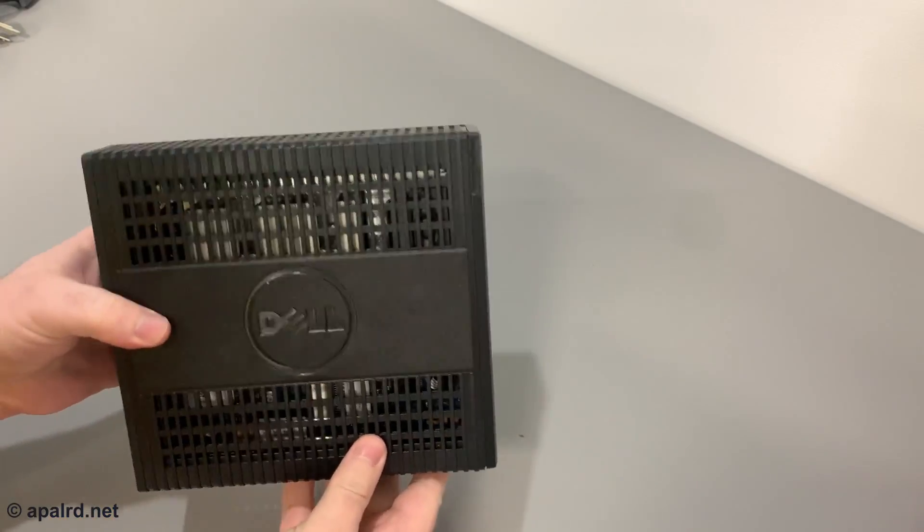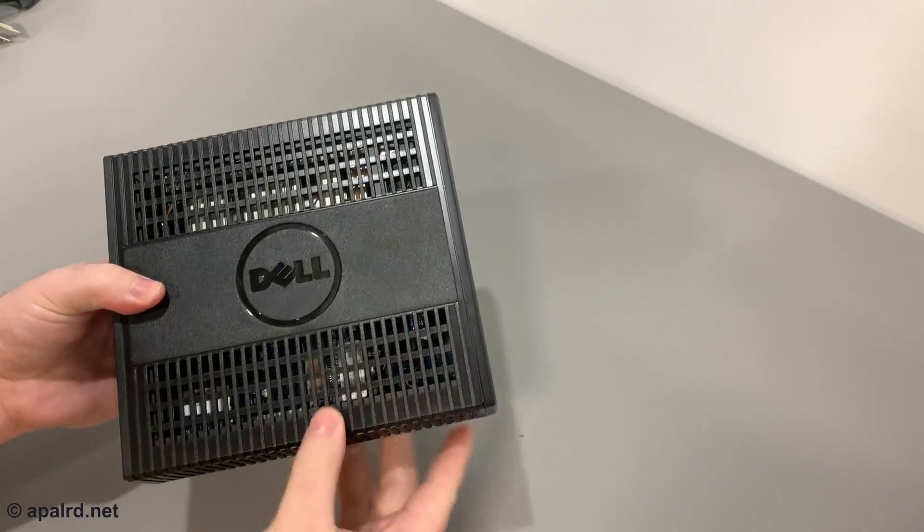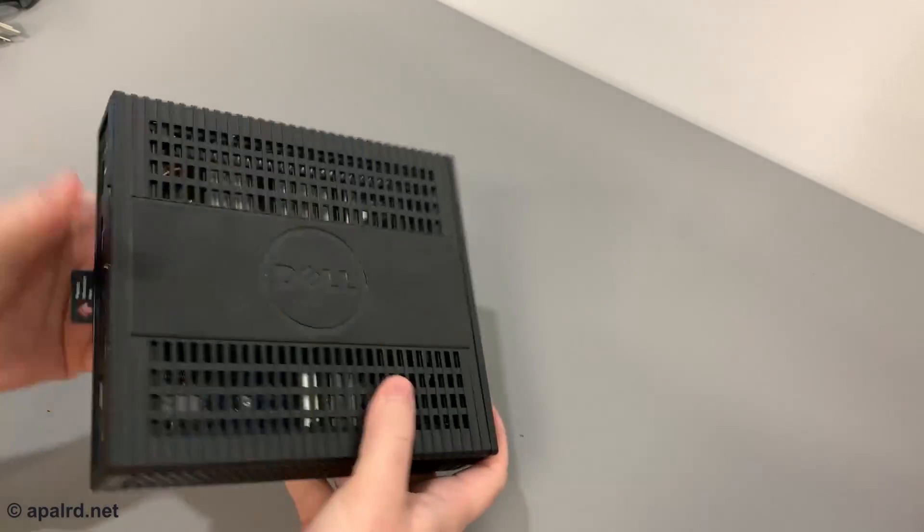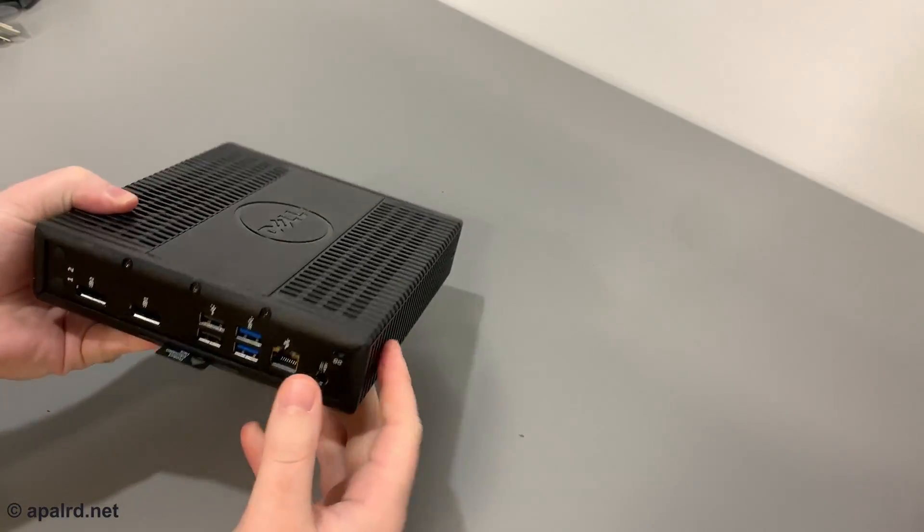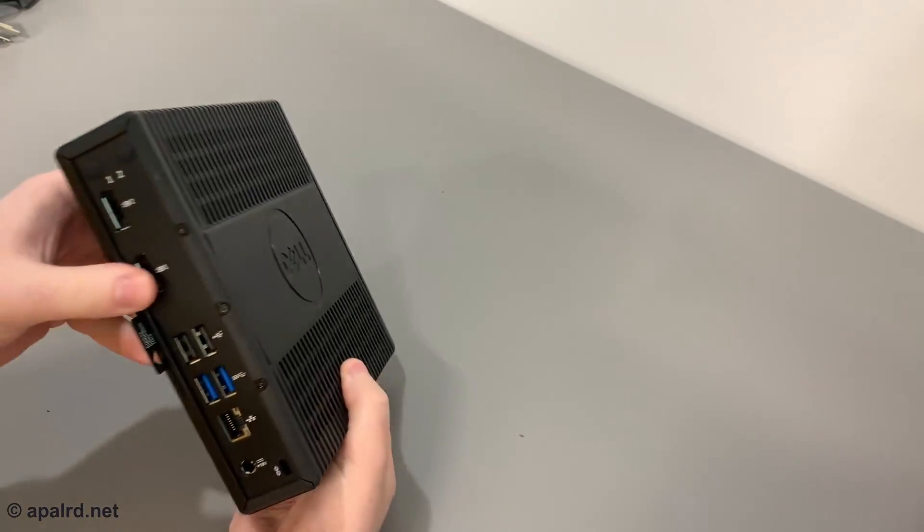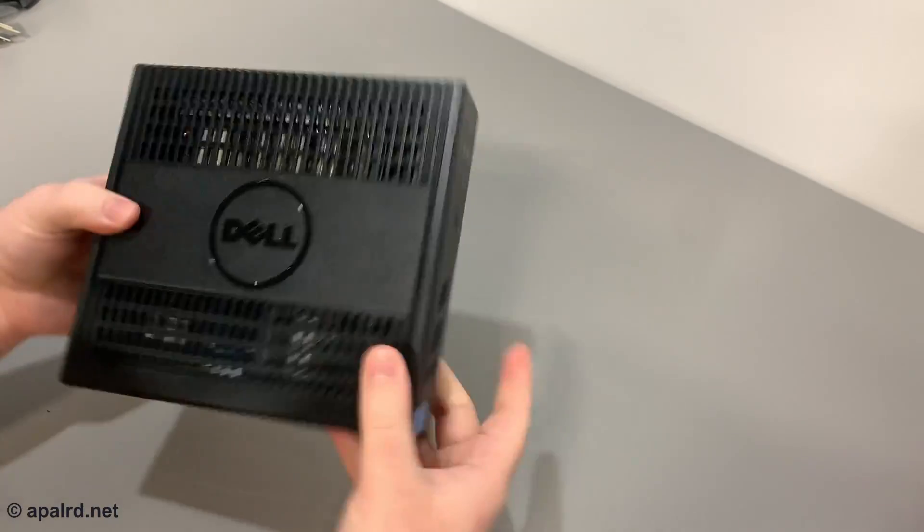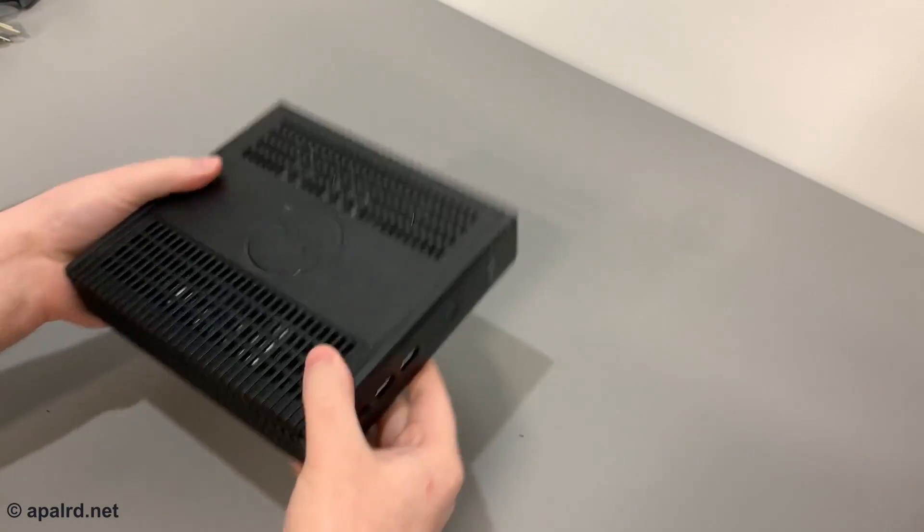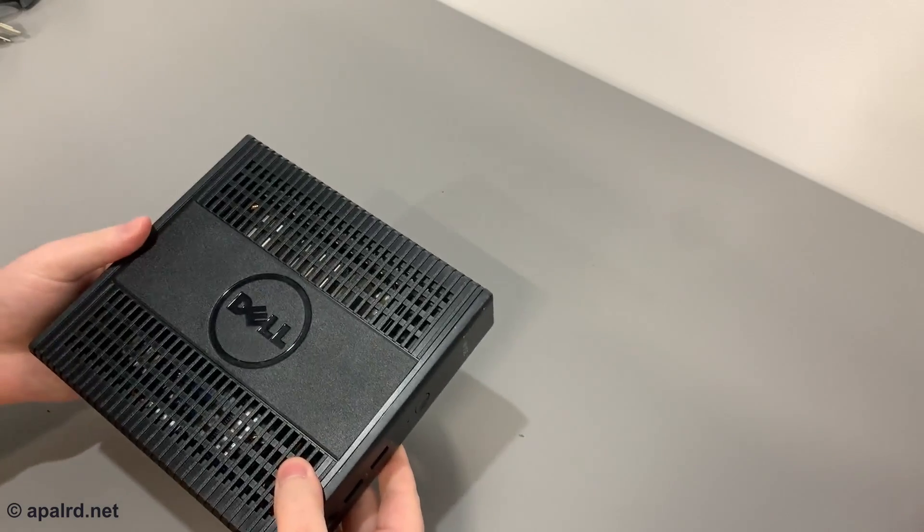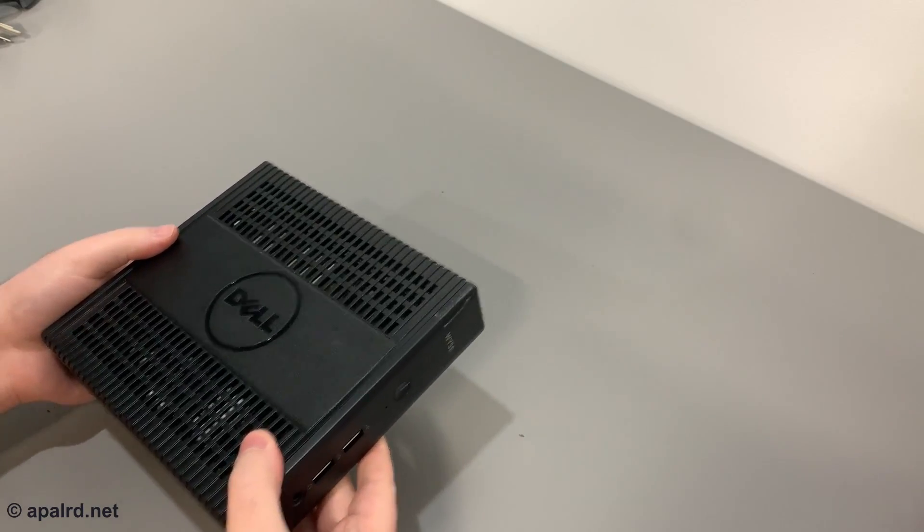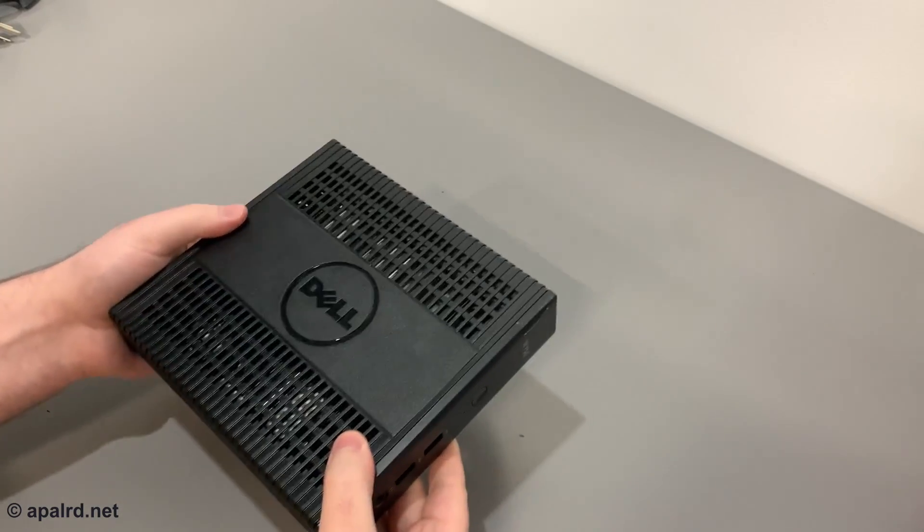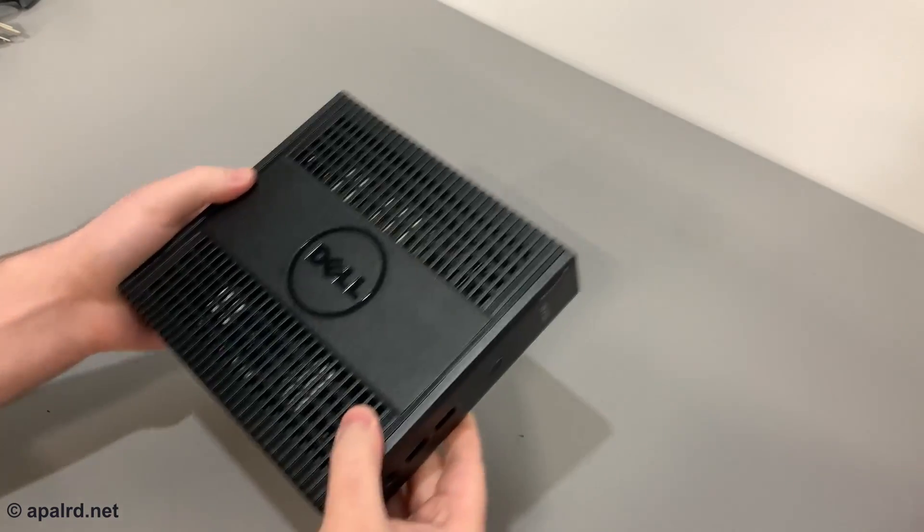It's fanless, it's got storage, it's got Ethernet, it's got DisplayPort, and what else could you want? Unlike a Raspberry Pi, you can actually buy it too.